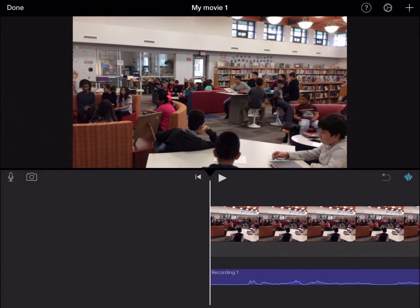This is Sarah Lil and I'm going to show you how to save and export your iMovie. When you're done, you're going to go to the top left corner and hit done.